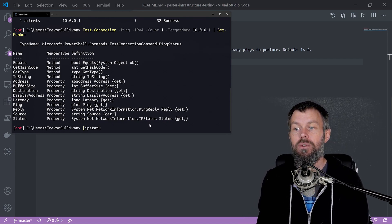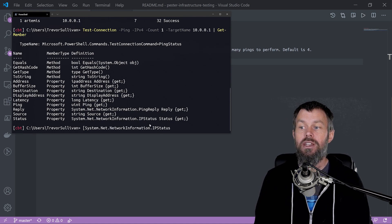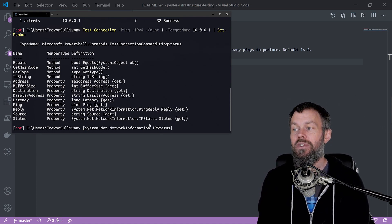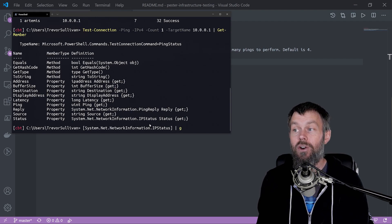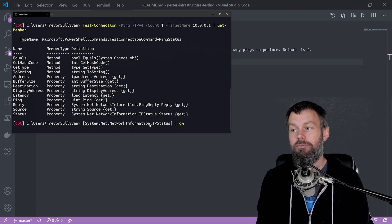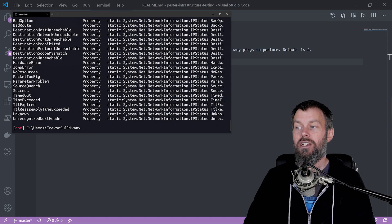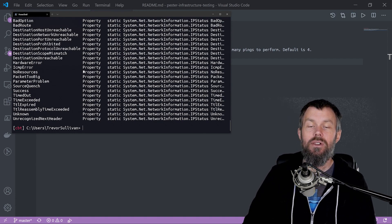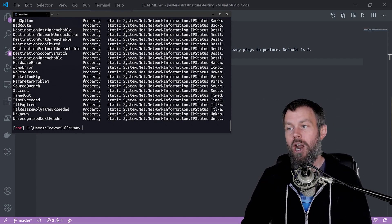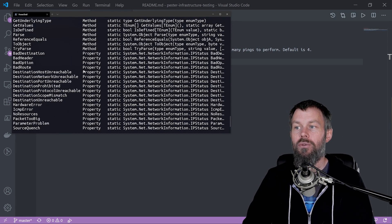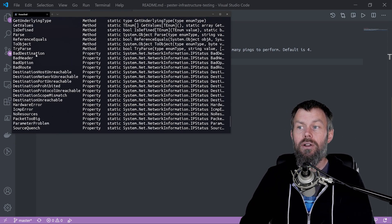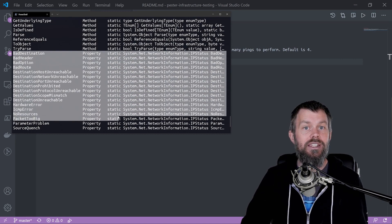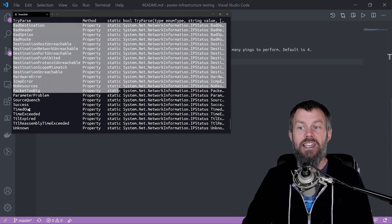You can see the different values of that enumeration if you tab complete IP status and pipe the enumeration itself into get member, and make sure you add the dash static parameter because all of the enumeration values are considered static properties. As you can see, these are all the different potential status code responses we could get.